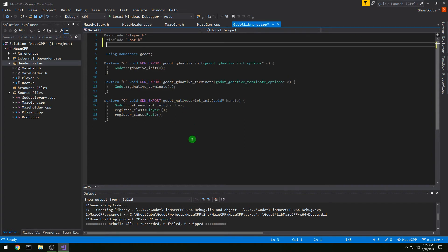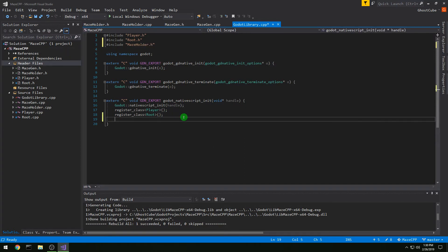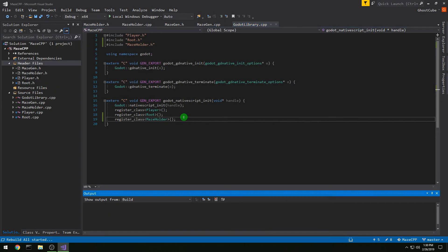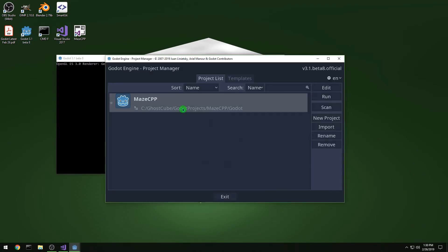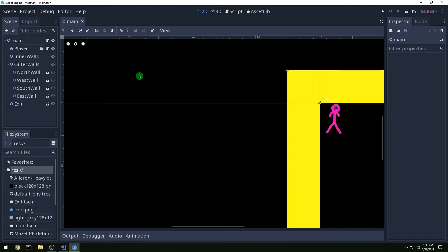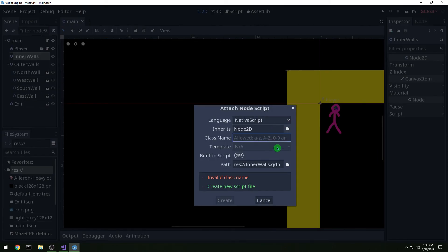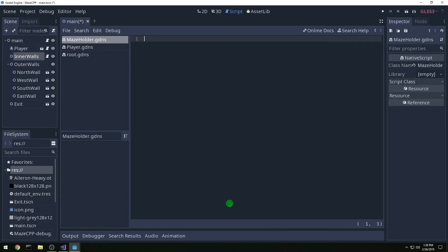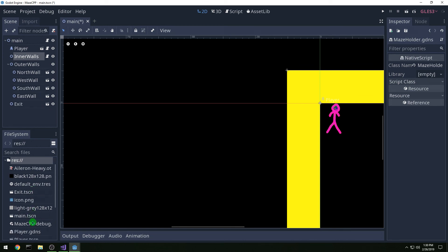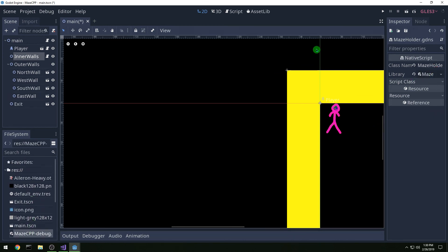In gdlibrary, pound include maze_holder.h and register class MazeHolder. Build that, then run Godot. We need to attach the script to our inner walls node — it's called MazeHolder, and we'll also call the file maze_holder. Create the native script, drag over the library, run it, and we have a maze.